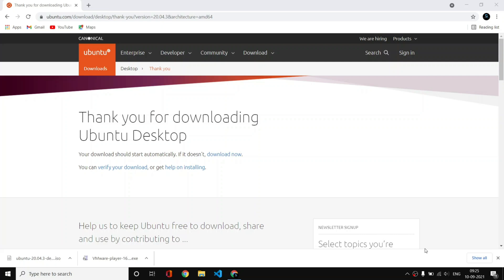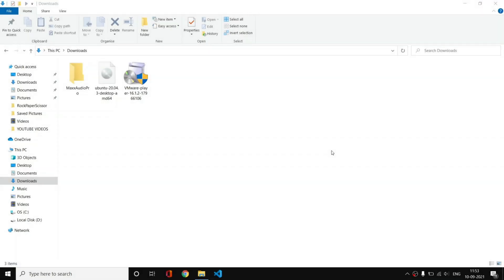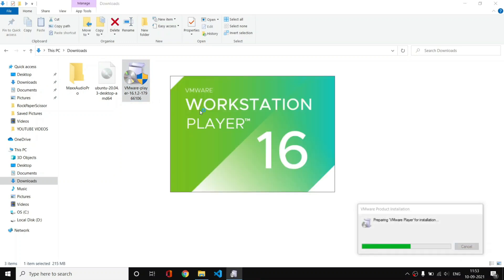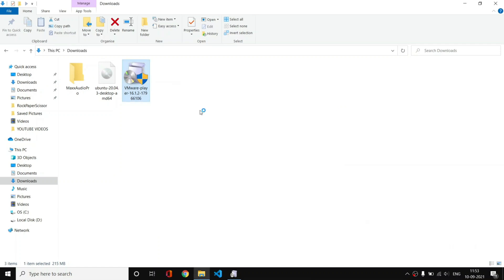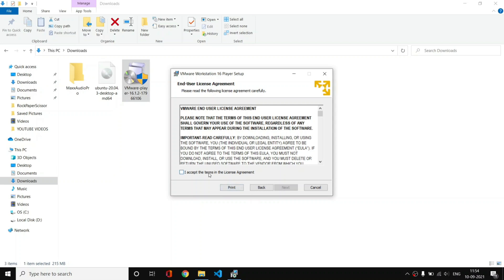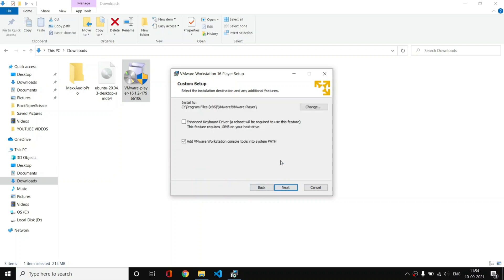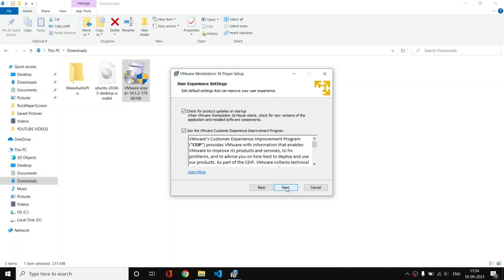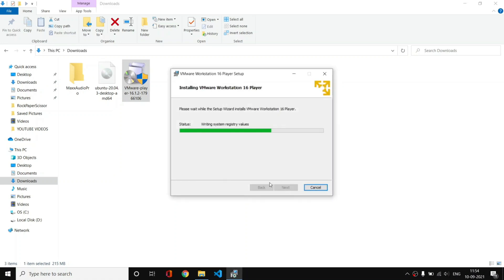Now it is time to install VMware software — VMware Player — on this machine. Our download is complete, and I am here in my Downloads folder. Let's open the VMware Player installer. We now have the installation wizard — simply click Next, accept the license, click Next. For the enhanced keyboard driver feature, which requires 10 MB on the host drive, check that box and click Next, then Next again.